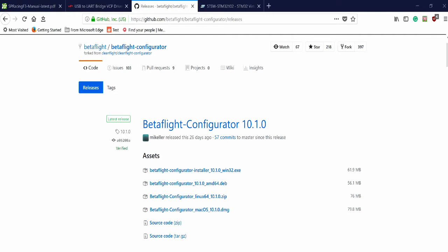The first step to flashing your firmware is to download two things. Both of these things are in the description. And just so you know, you can pause the video at any time if I'm going too fast. But I'm going to take you step by step.